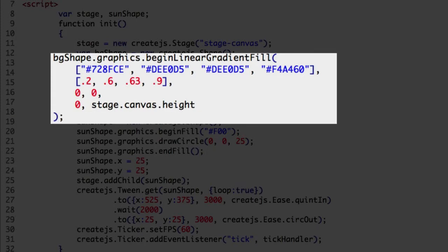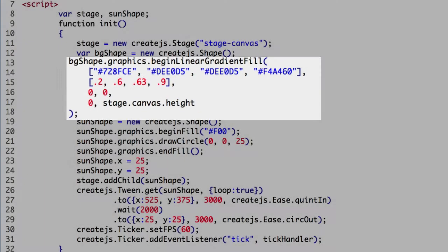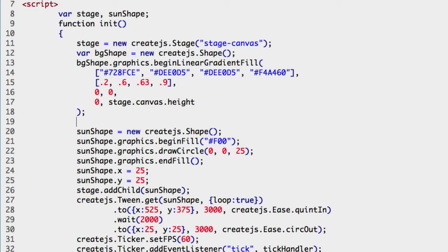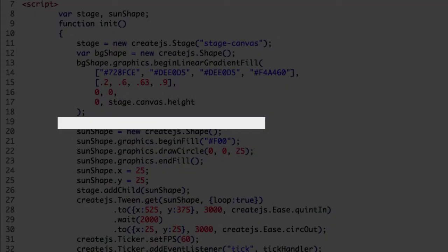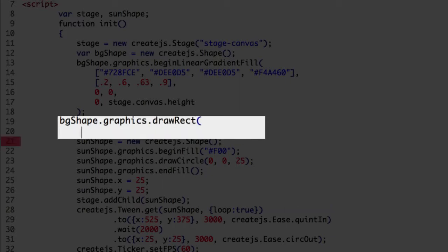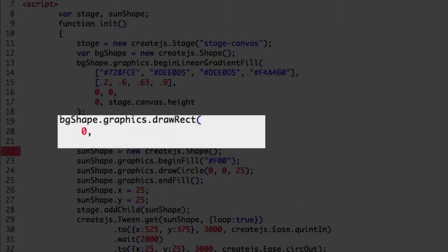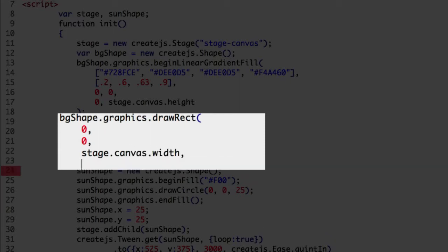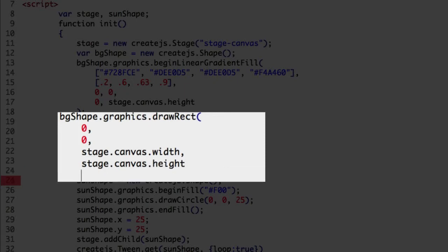Now that we have the fill defined we can draw a rectangle the size of the canvas. For that we use the draw rect graphics class method. Start with the shape, the graphics object, the draw rect method. There are four arguments. First are the start x and y positions at 0. Third, the width using the stage canvas property: the stage object, the canvas property, and the width property. In the same way for the height: the stage object, the canvas property, and the height property. And close the draw rect argument.